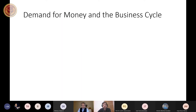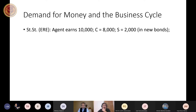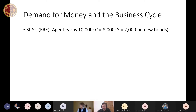Now let's move to the demand for money. Let us represent a steady state of the evenly rotating economy where people earn 10,000 every month — they allocate 8,000 on real consumption goods and save 2,000. These savings are transmitted through the financial system; they buy bonds but ultimately want to buy future real consumption goods.